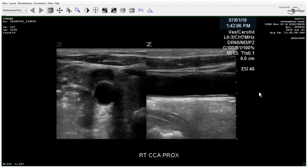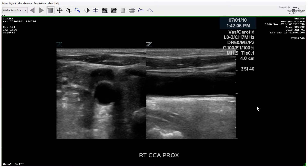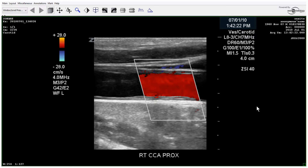For this case, we have a patient who has a history of a CVA. The sonographer starts out with a dual-screen image of the common carotid proximally in both transverse and long axis, and there's a color image.